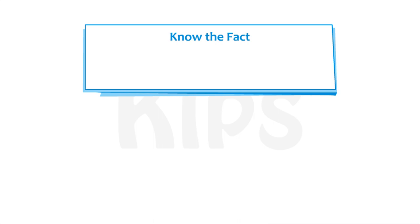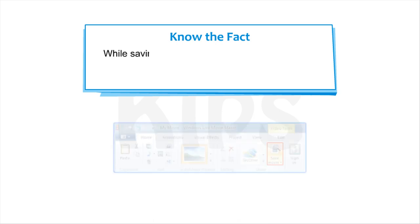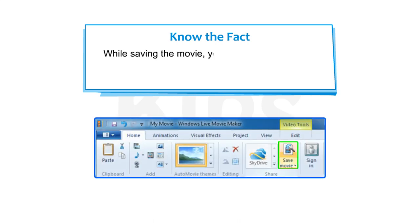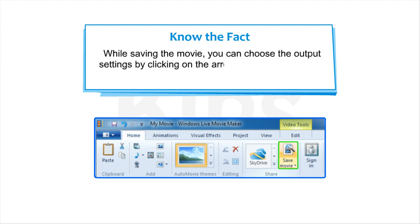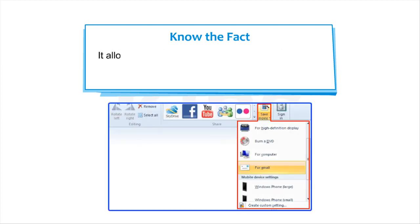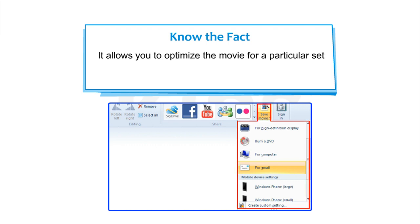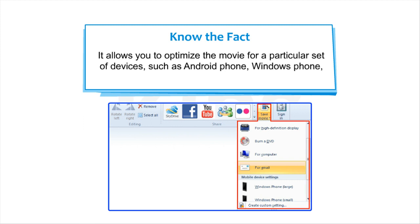Note that while saving the movie, you can choose the output settings by clicking on the arrow present on the Save Movie button. It allows you to optimize the movie for a particular set of devices such as Android phone, Windows phone, high-definition display, email, etc.